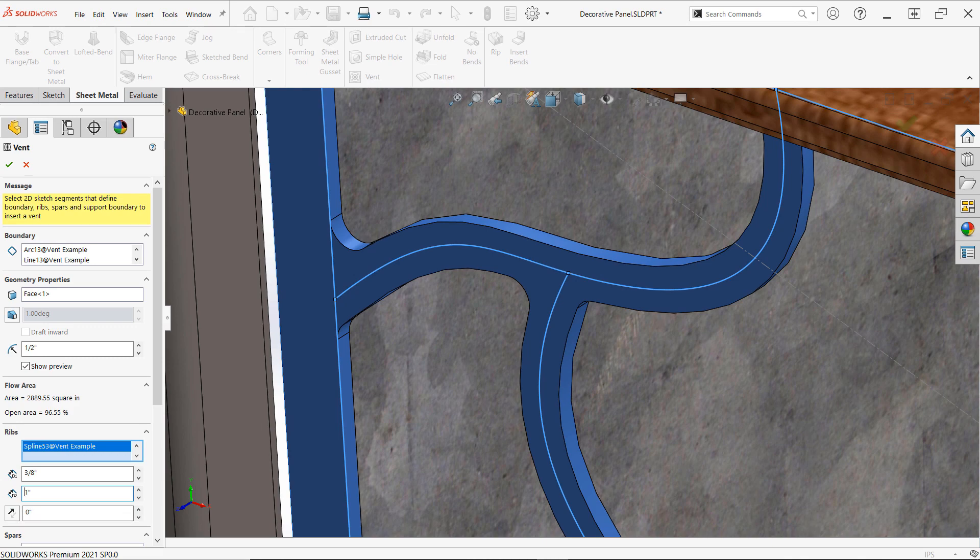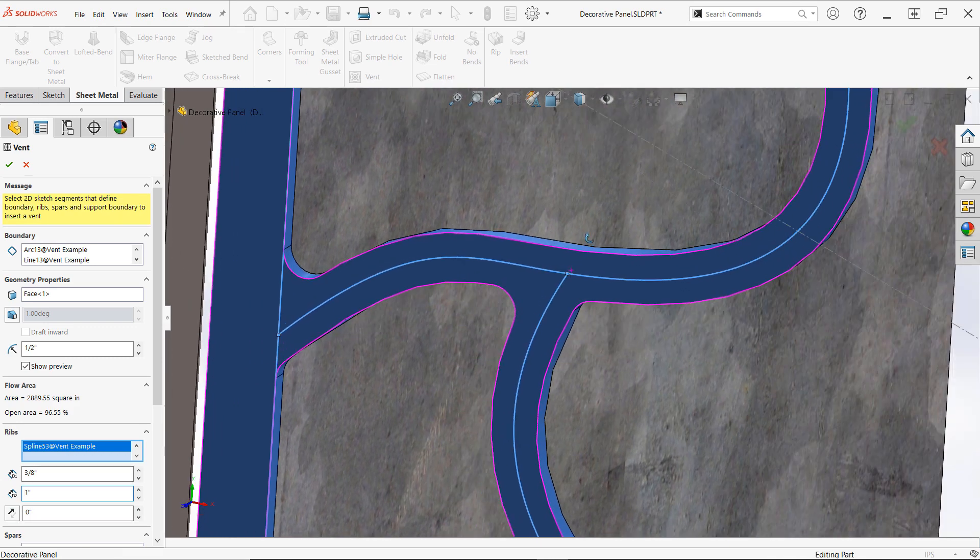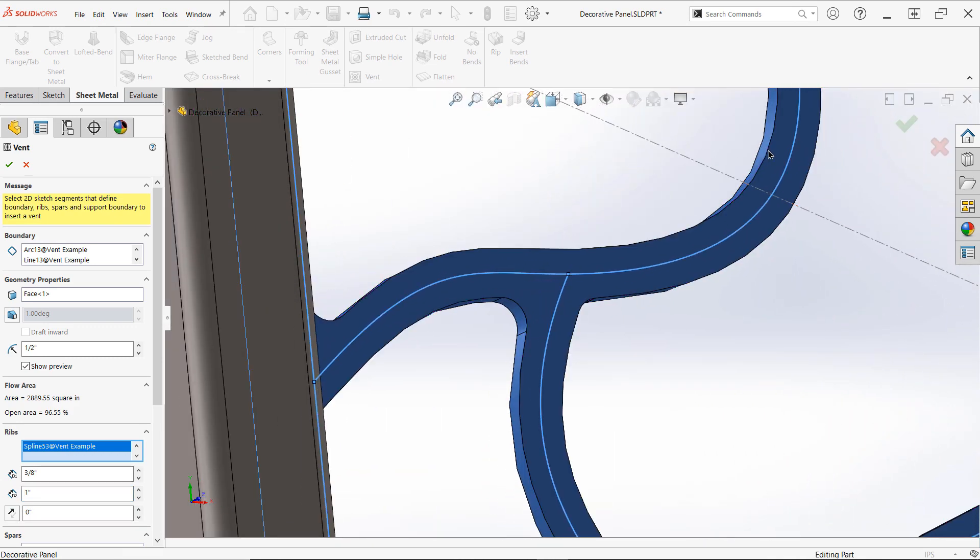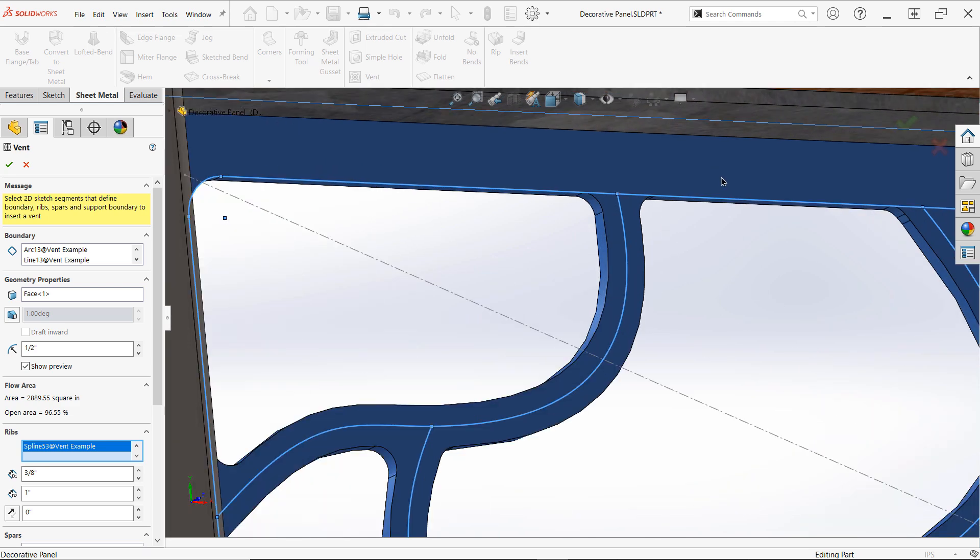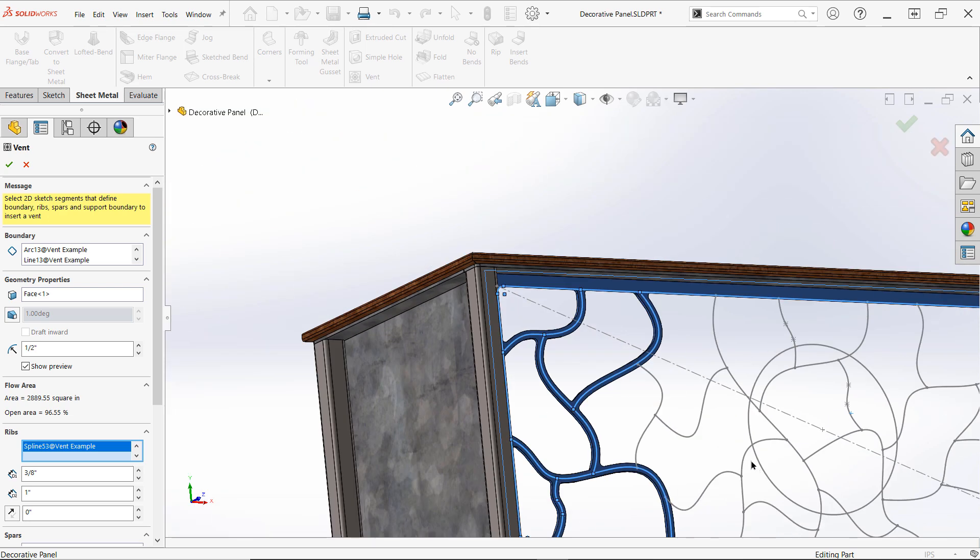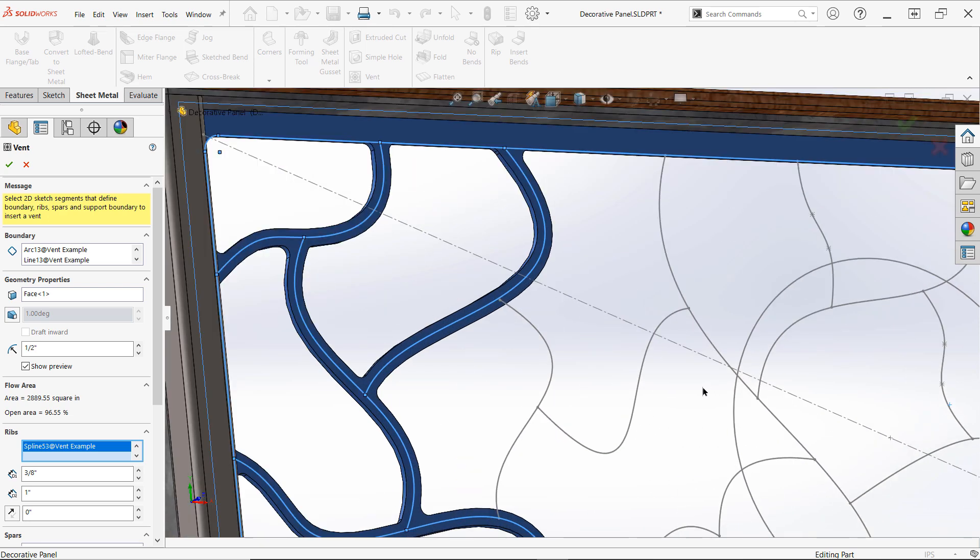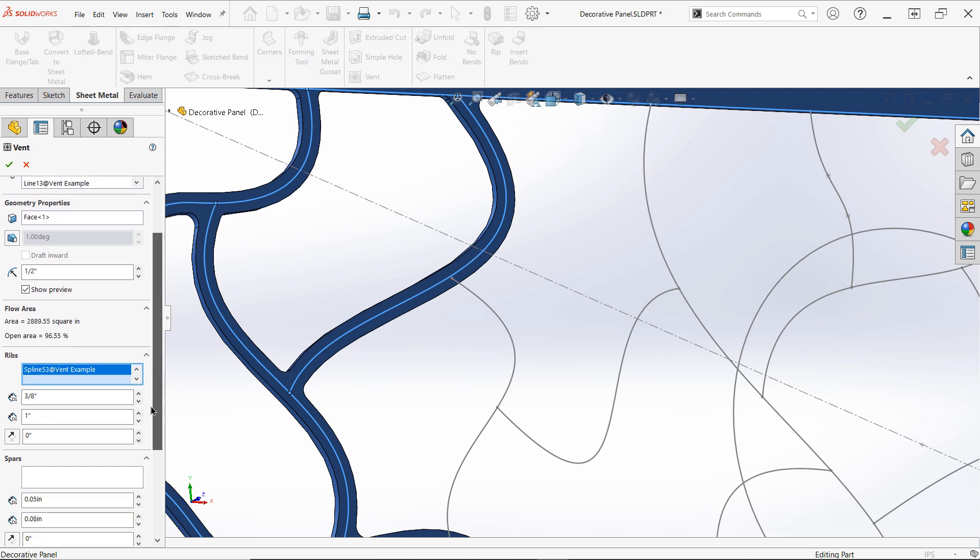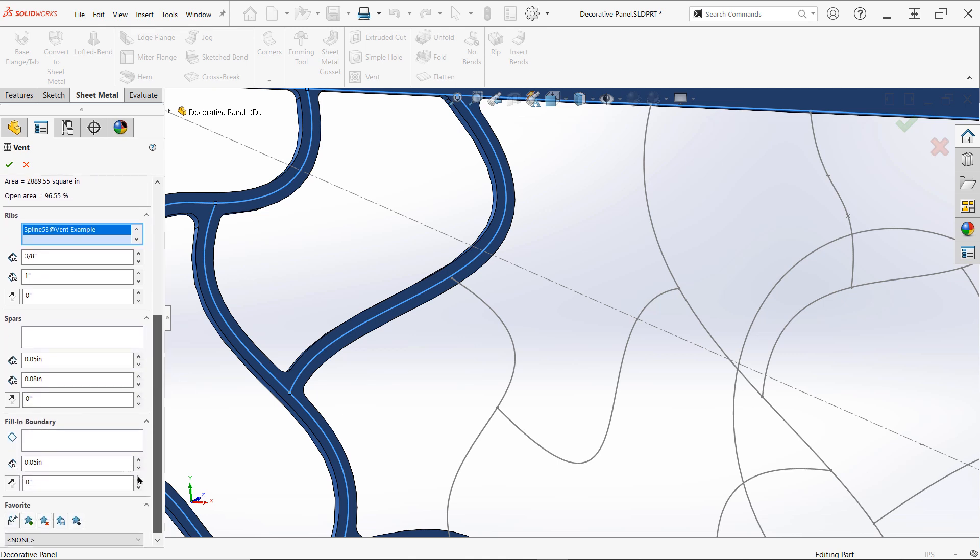Notice how the ribs automatically blend into each other and apply fillets to the sharp corners, all while maintaining consistency throughout the design. You'll also notice that the ribs automatically extend into the surrounding geometry at the cutout interface, meaning you won't have to worry about random jagged corners or zero thickness errors.